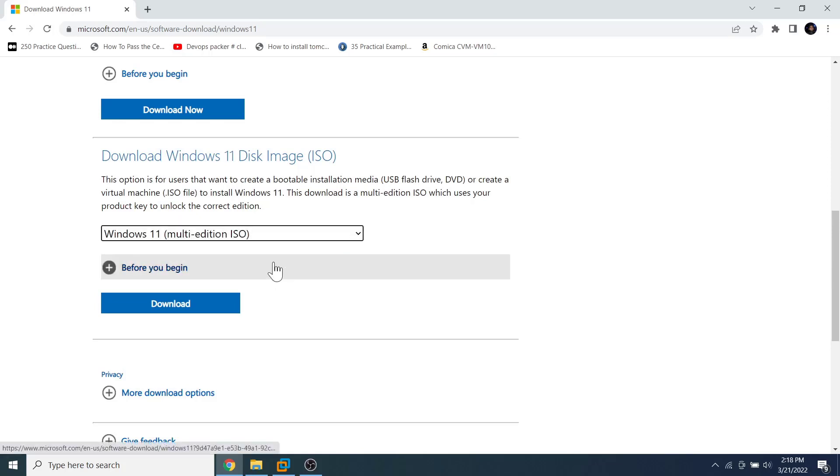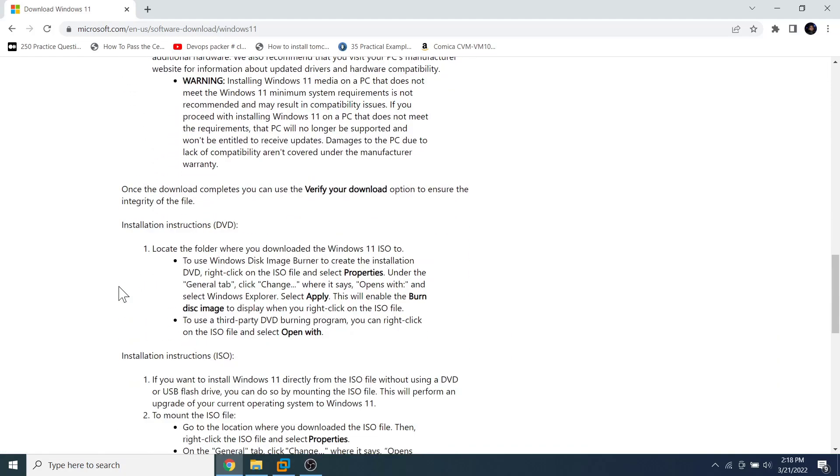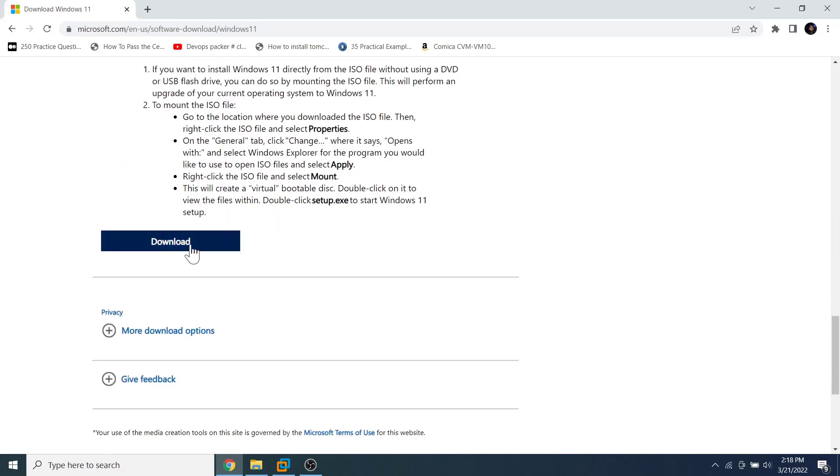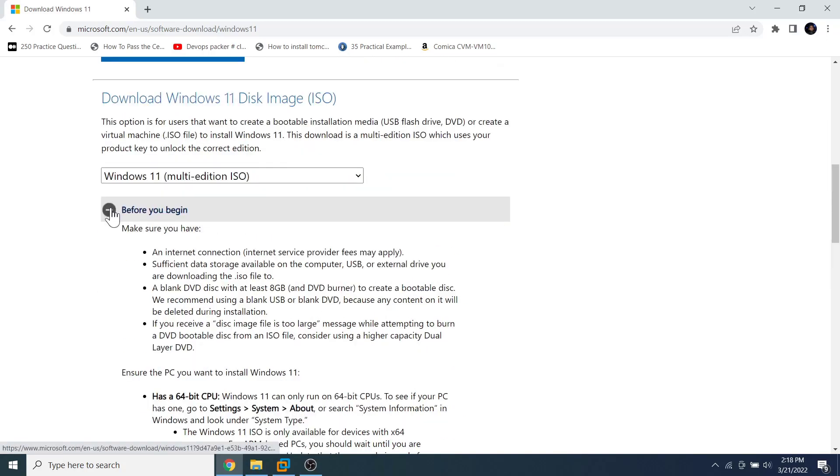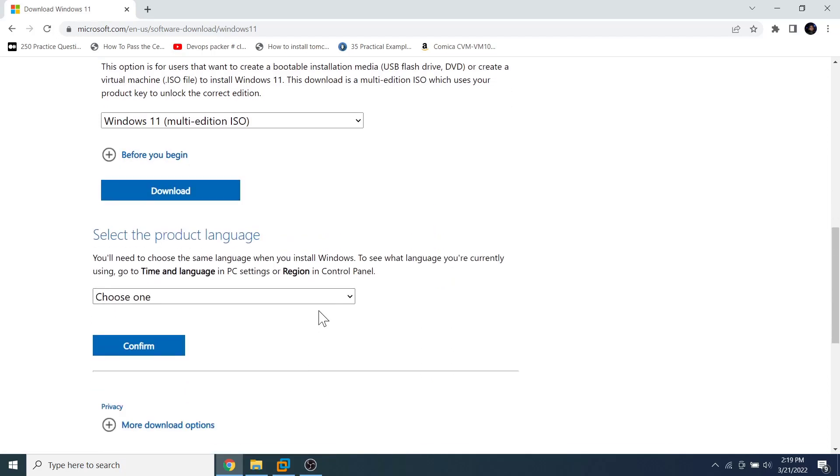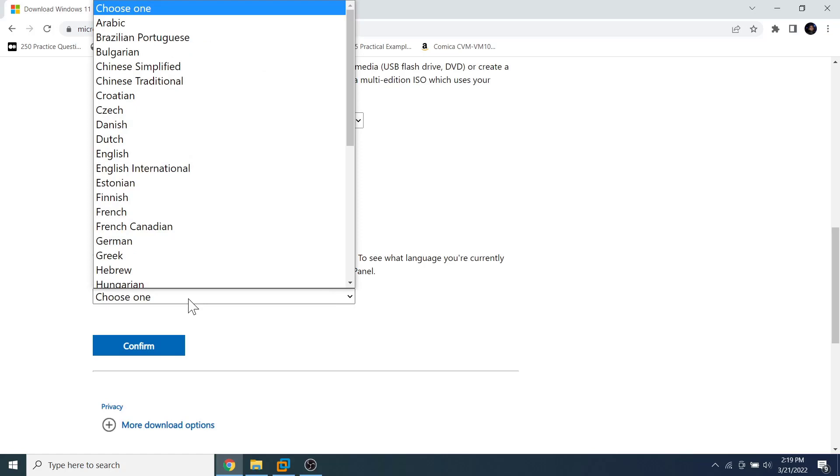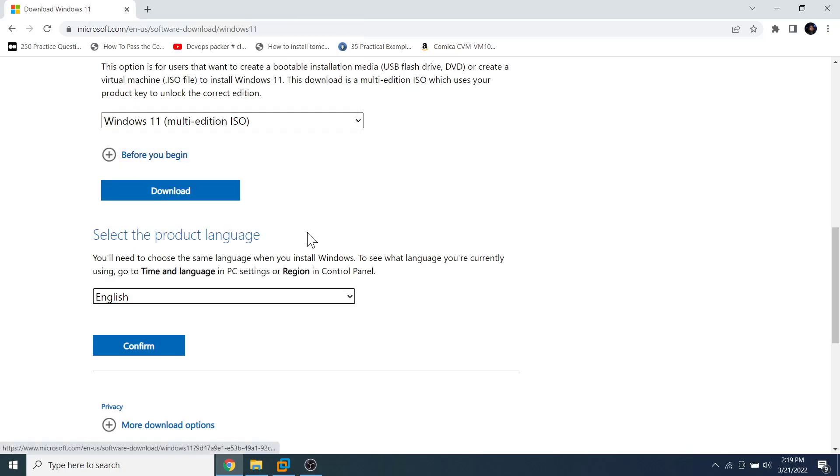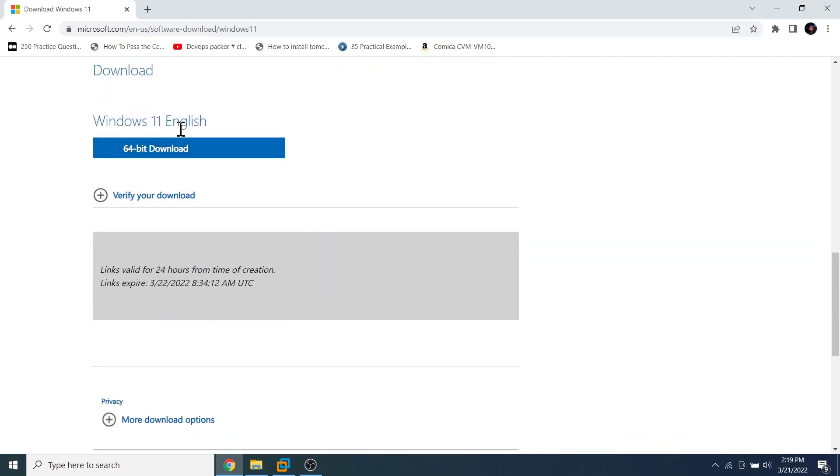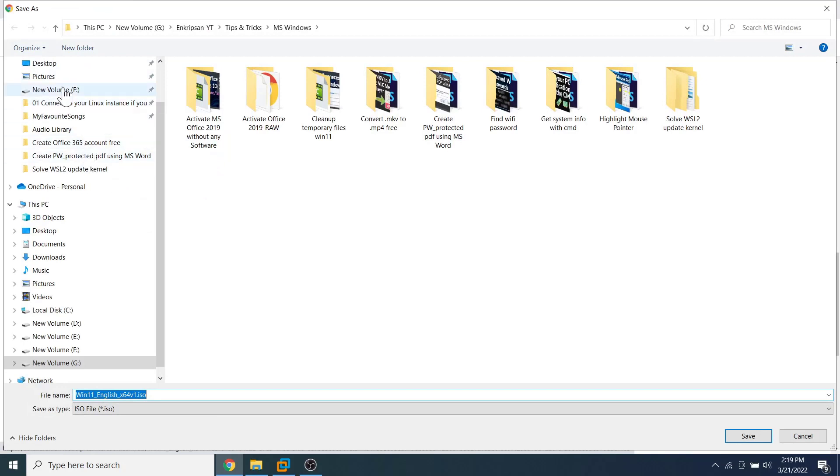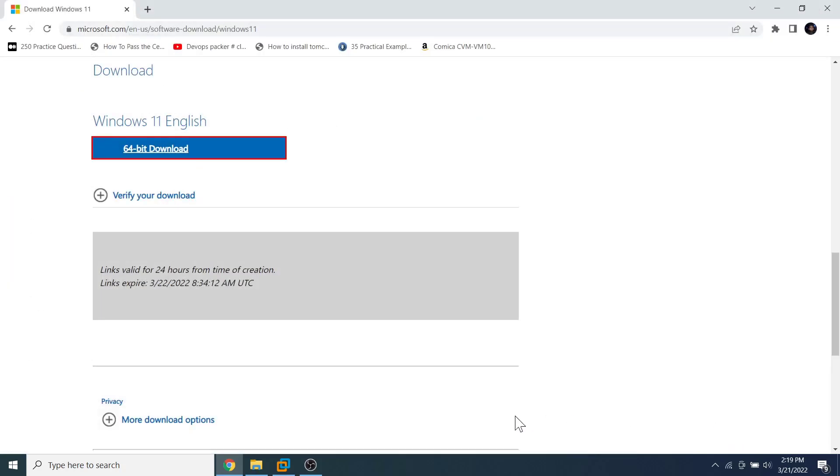On the download Windows 11 disk image ISO section, click on the dropdown and select Windows 11 multi-edition ISO. If you click on the plus symbol, you can see the installation instructions using different media. Then click on the download button. From 'select the product language', click on your preferred language and click on the confirm button. Scrolling down a bit, click on the 64-bit download button.